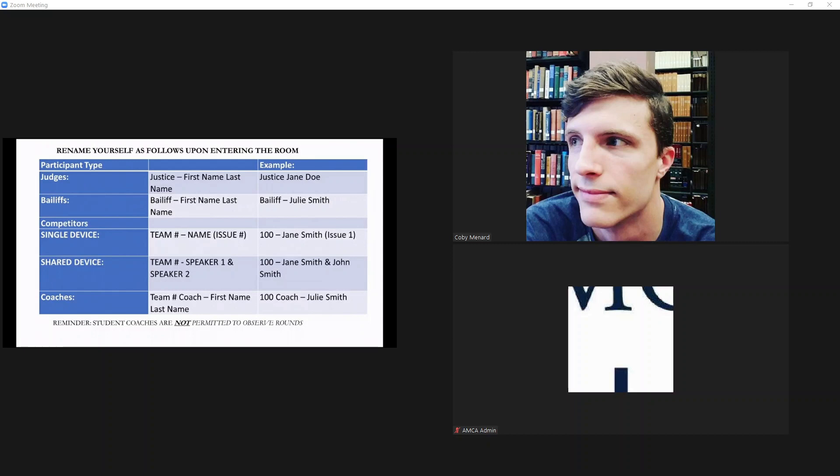Your role is vital to ensuring that the entire tournament runs smoothly. This video will go over how to operate as a bailiff within Zoom and detail how the tournament will run for preliminary rounds.